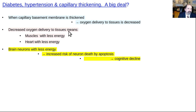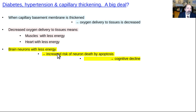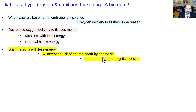Decreased oxygen delivery to your tissue means muscles have less energy, heart has less energy, your exercise capacity is diminished. Brain neurons getting less energy go into apoptosis — programmed cell death. The more neurons you lose, eventually you end up in cognitive decline.